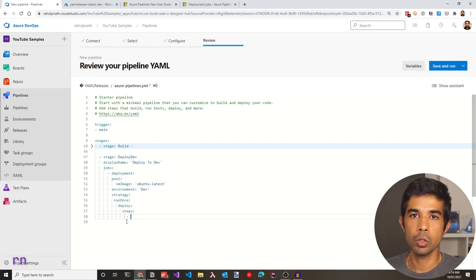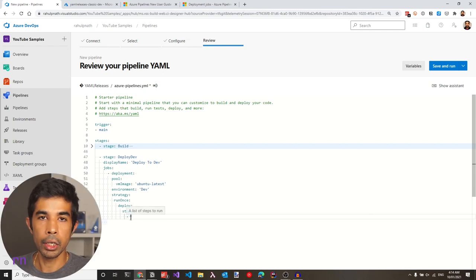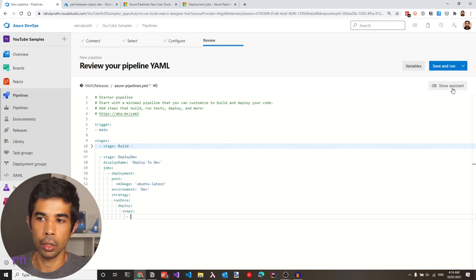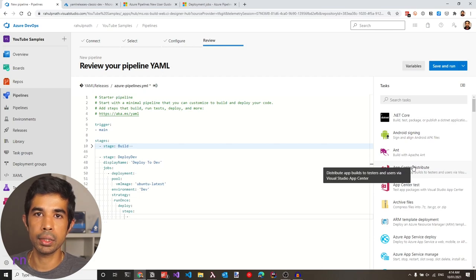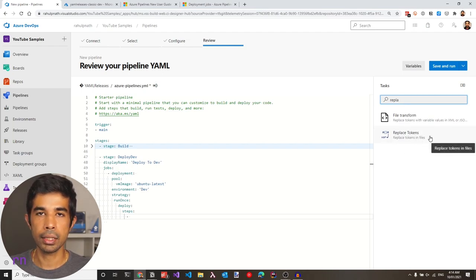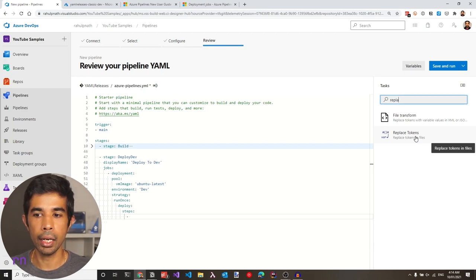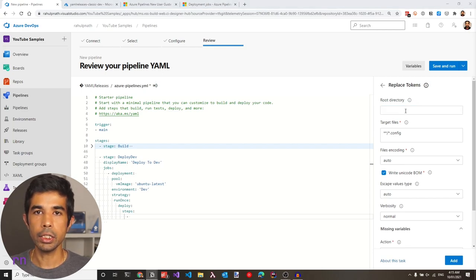Earlier in the classic releases, we saw three steps required: first, replace the ARM template parameters file; then create the ARM template deployment; then the Azure app deployment. To add a new step, use the 'show assistant' on the right. This pops out a menu where you can search for and add tasks. Let's first search for the replace token task — a task available from the marketplace, so you may need to add it first before using it.